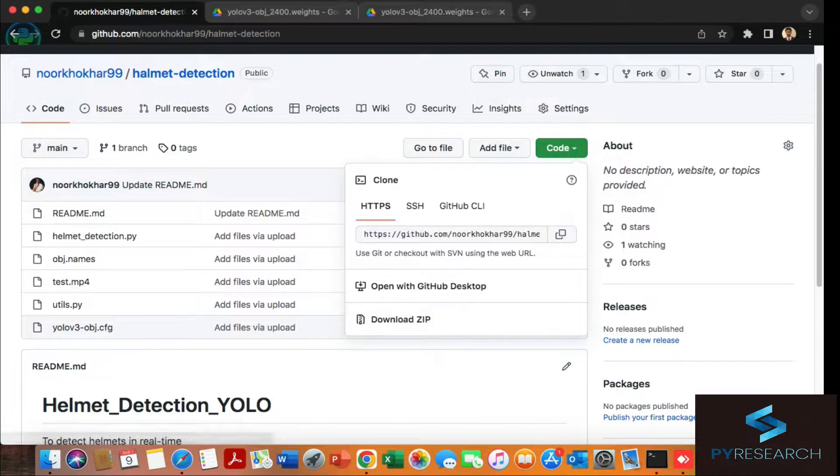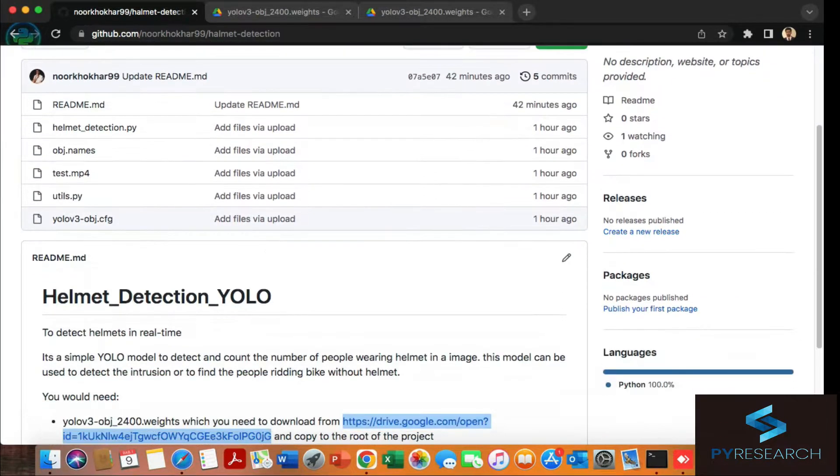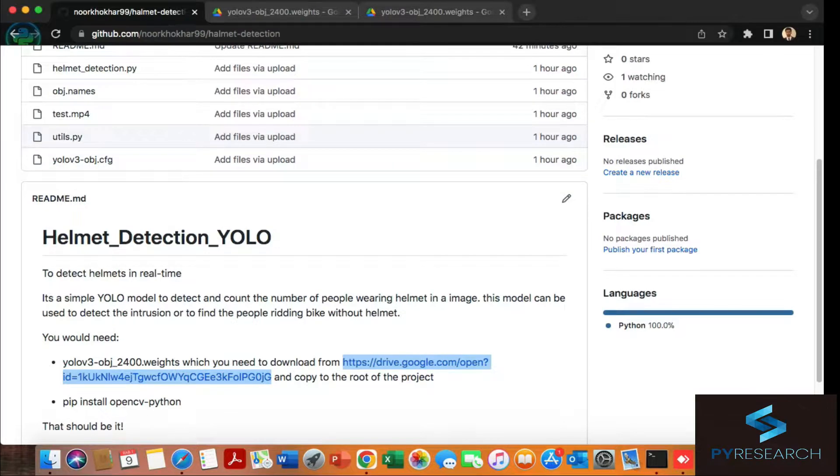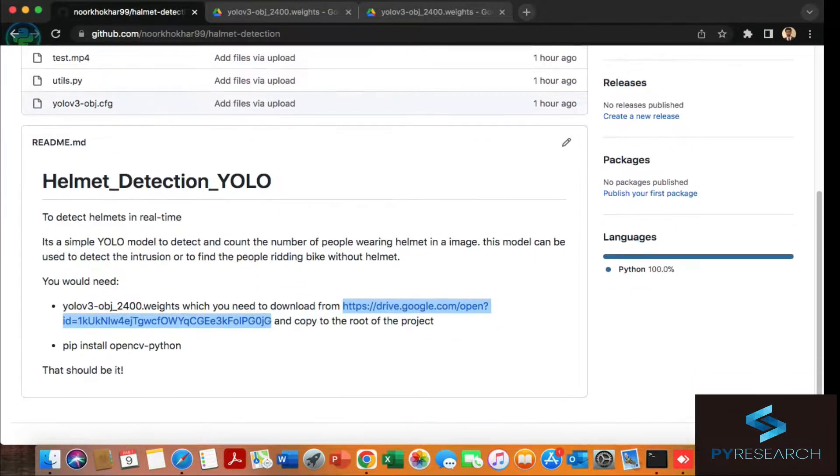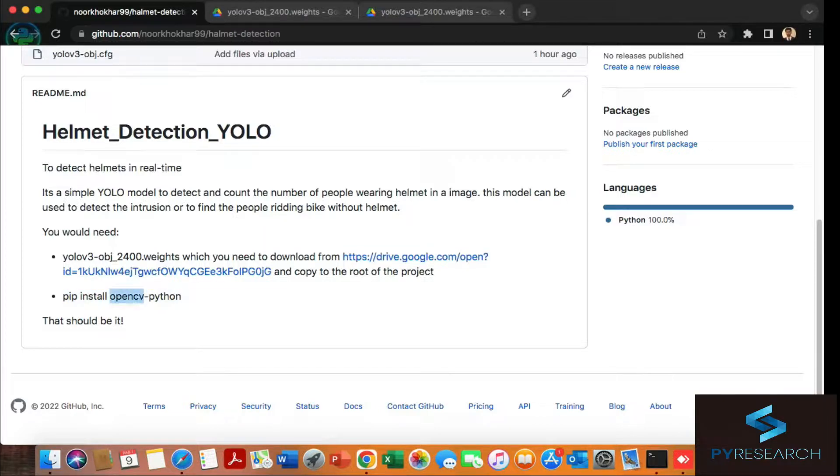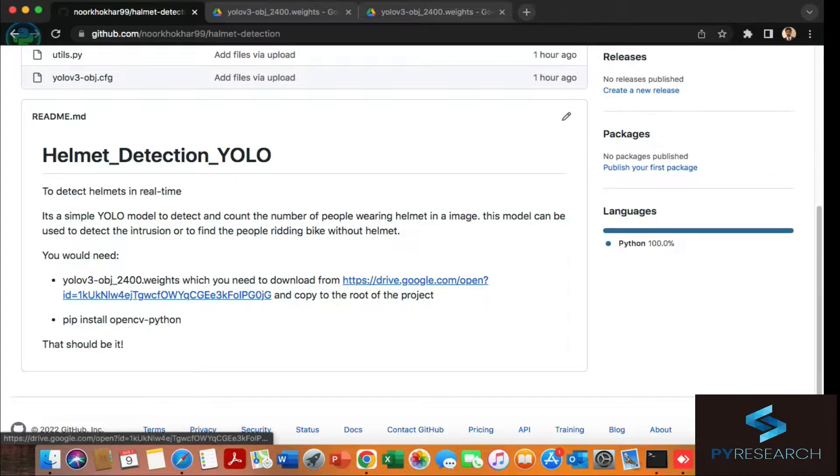Once you download the code, let's start. I've already downloaded my code and uploaded it here. You'll also need the Python OpenCV installation command. Let's start.